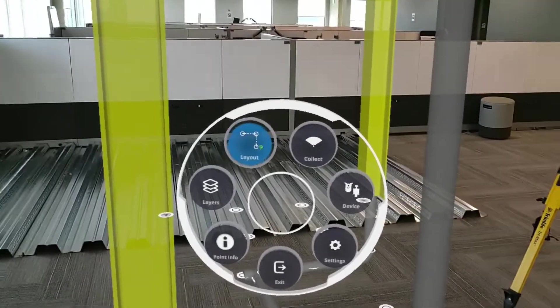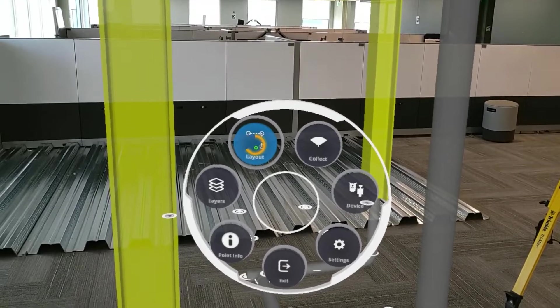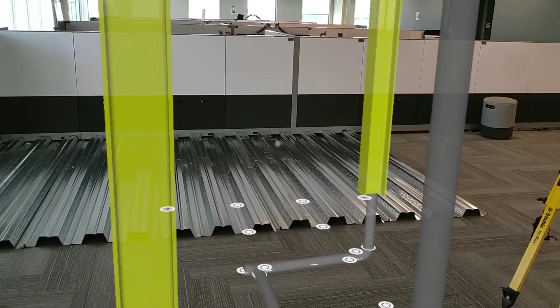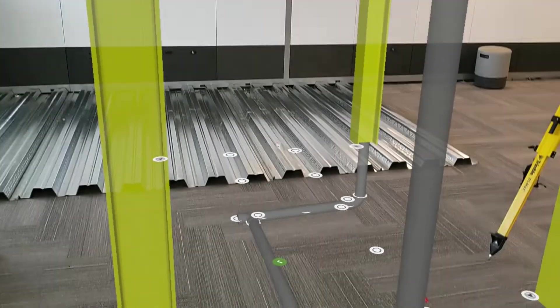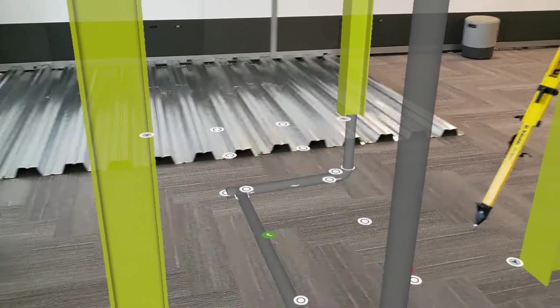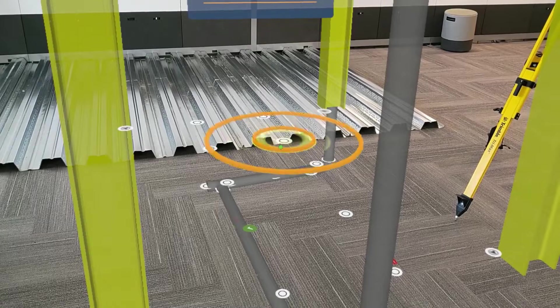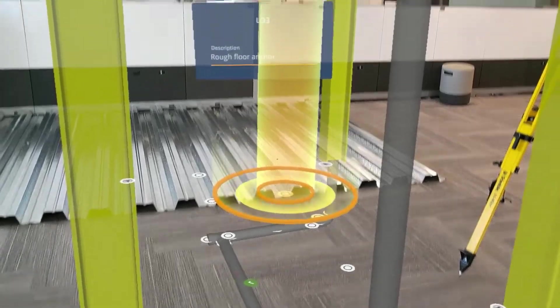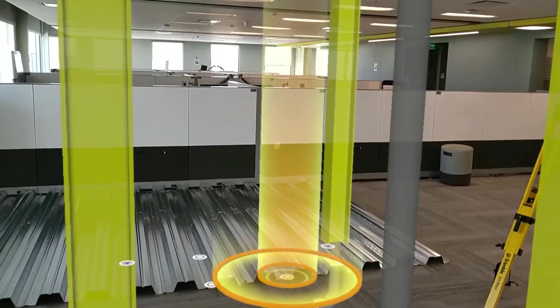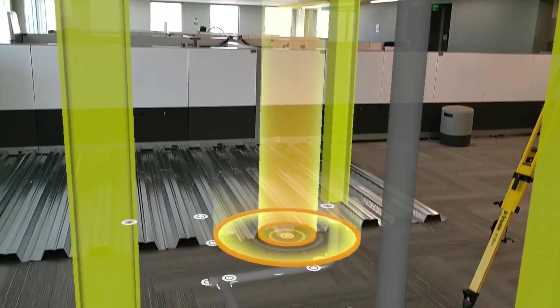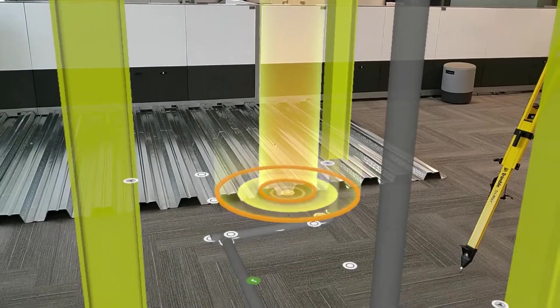We're going to start in our radial menu and jump into the layout mode. Here, we can select a point by air tapping or gazing, and we'll notice this big beam of light showing which point we've selected.